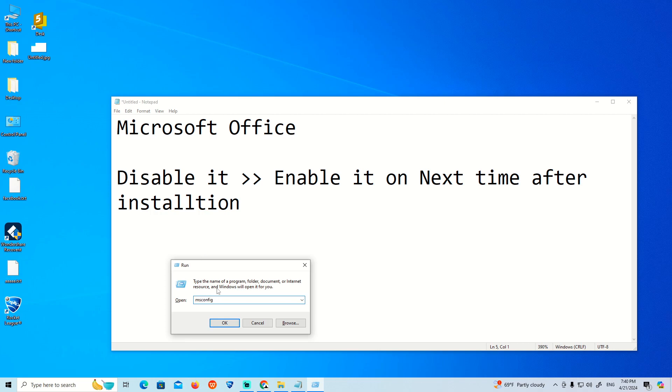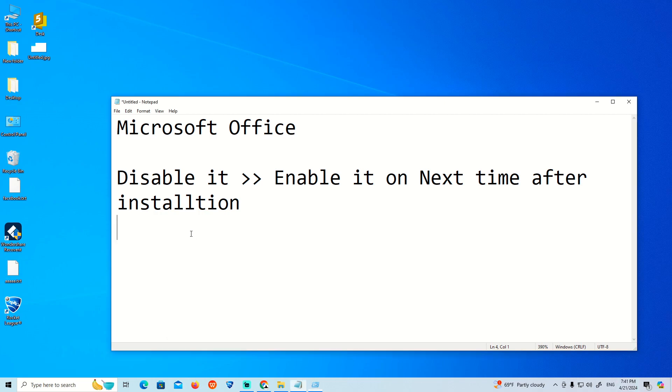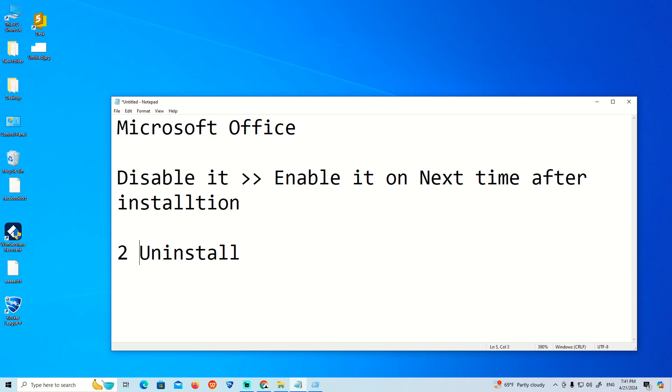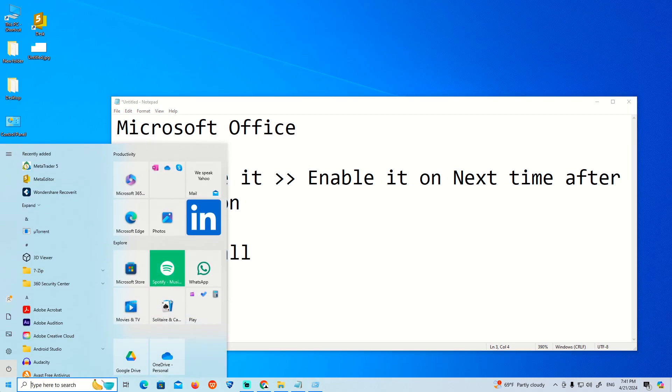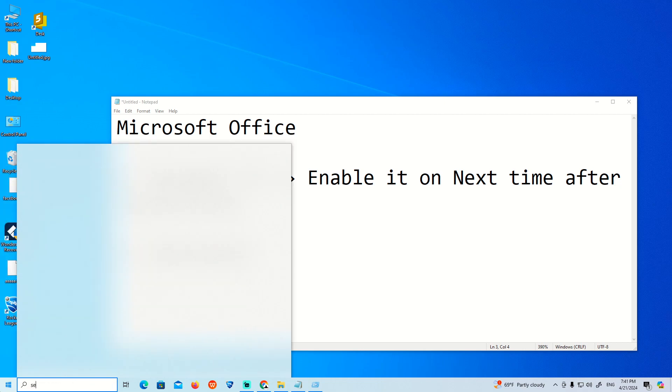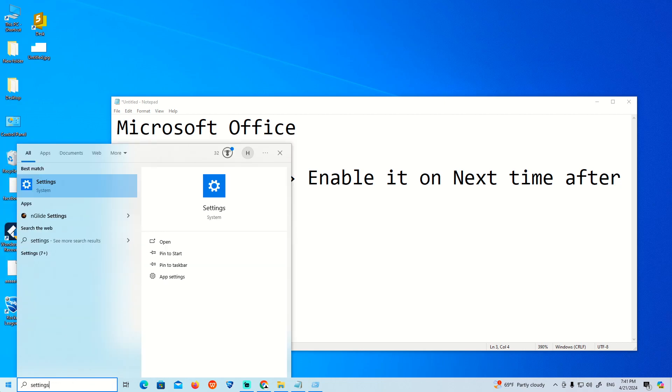When you start to uninstall it, you should uninstall it. This is the second step. Once you uninstall it by going over here on this part, start to type Settings.